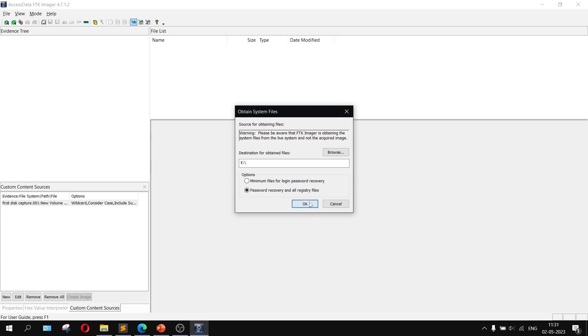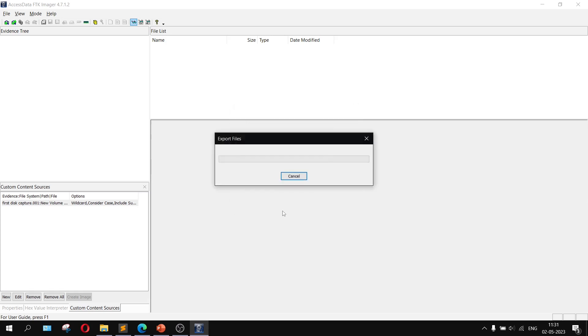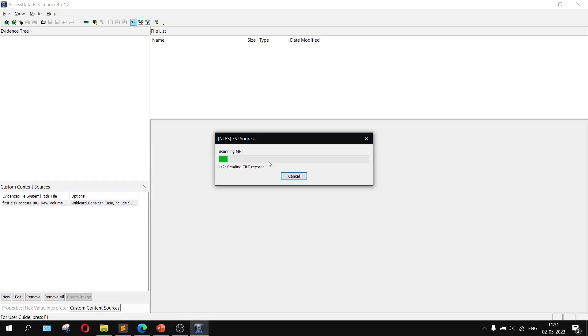That covers all the topics of FTK Imager software, including creating disk images, mounting and unmounting, capturing memory, analyzing image dumps, encryption, decryption, and obtaining system files. If you have any issues while performing these operations, or any suggestions, please put your queries in the comments. See you in the next video — thank you!